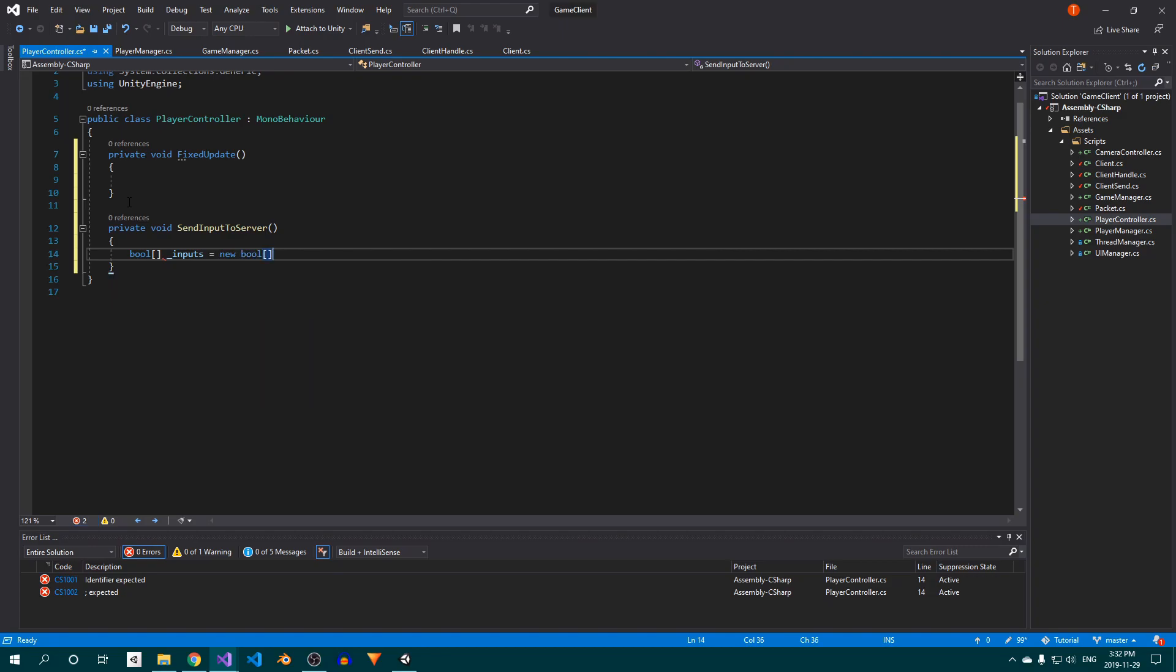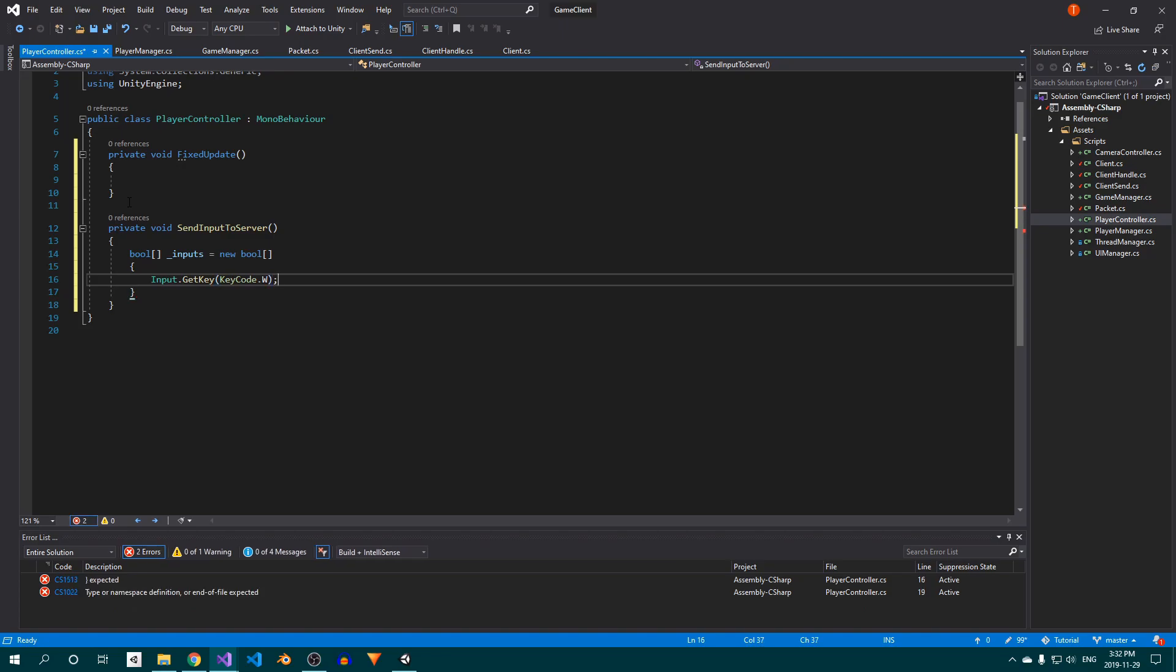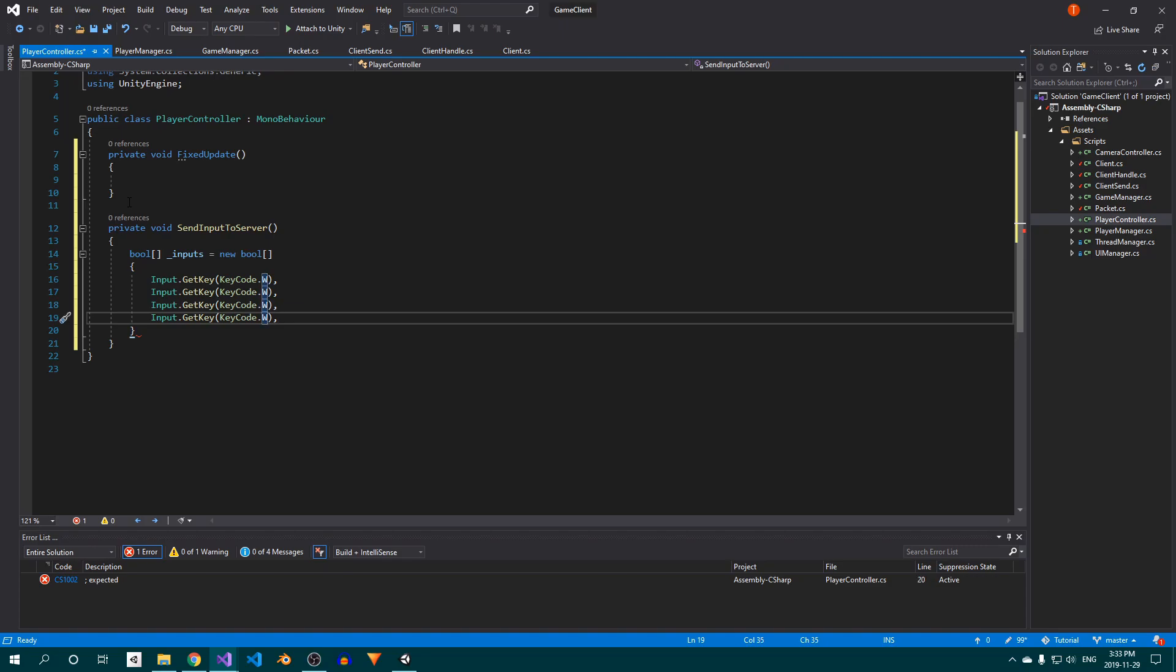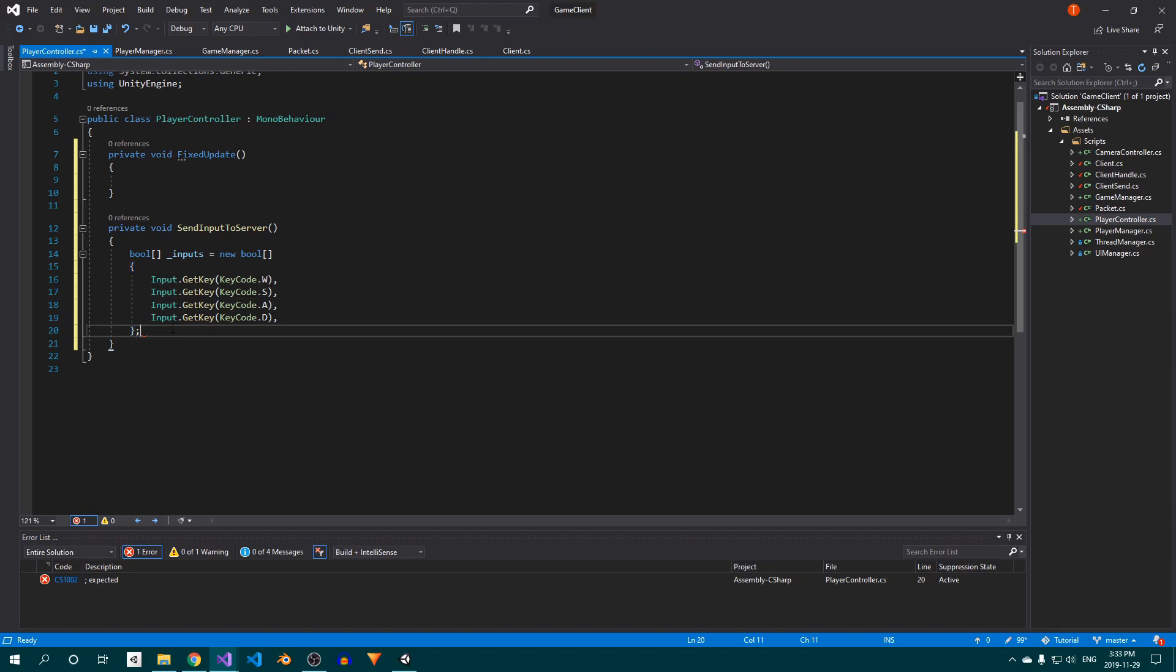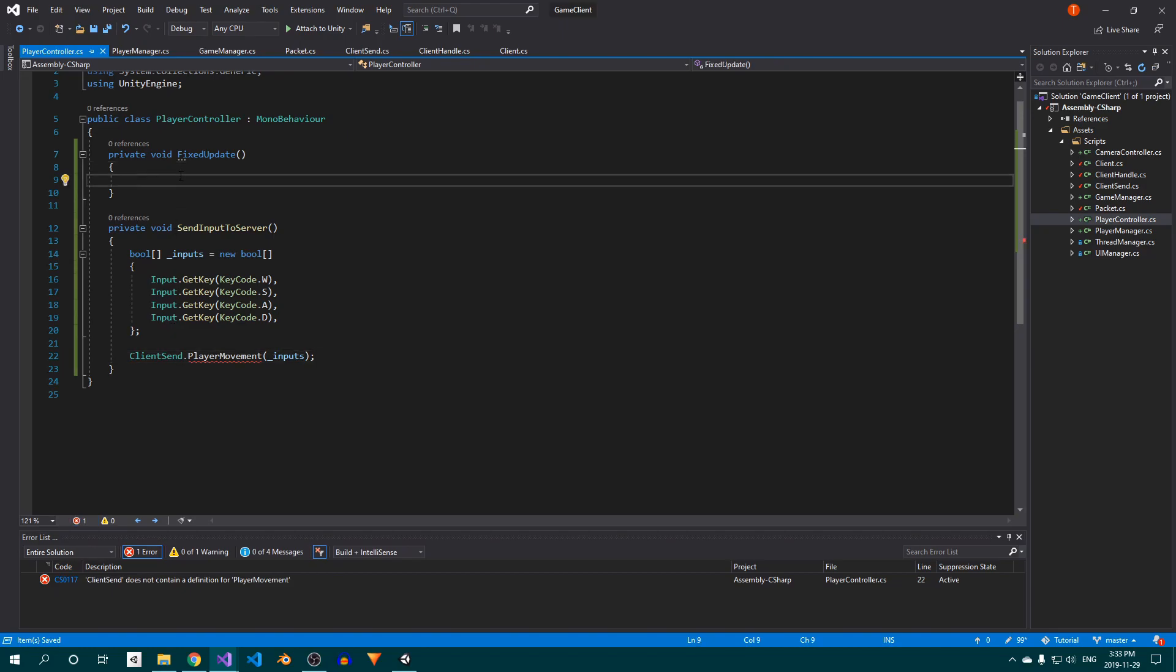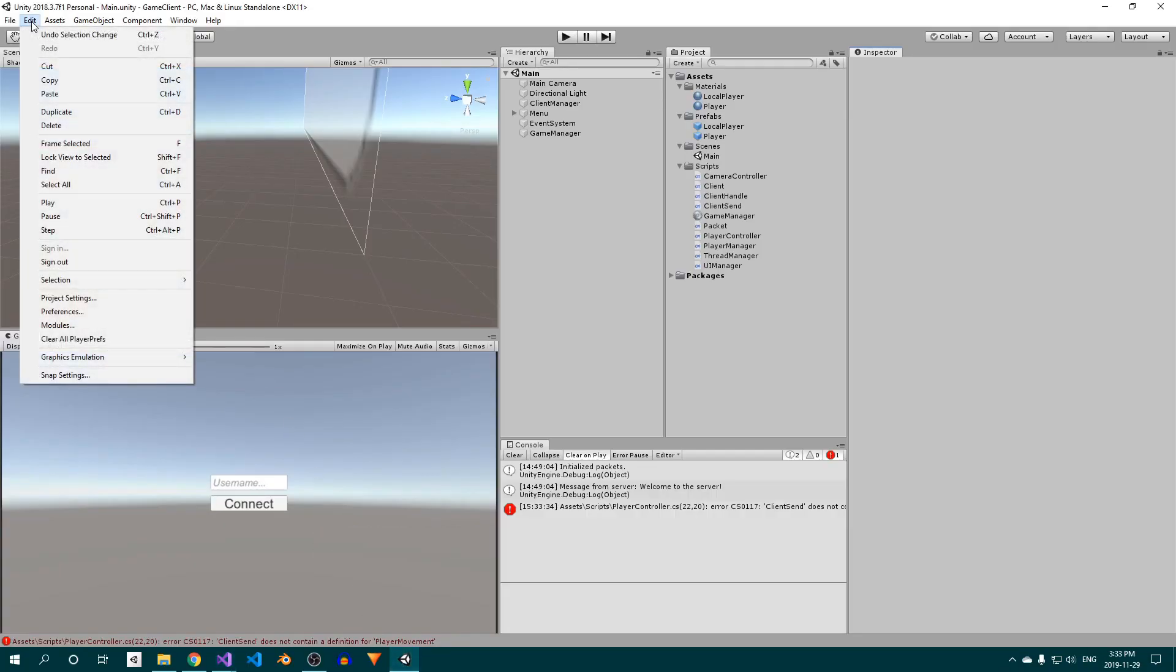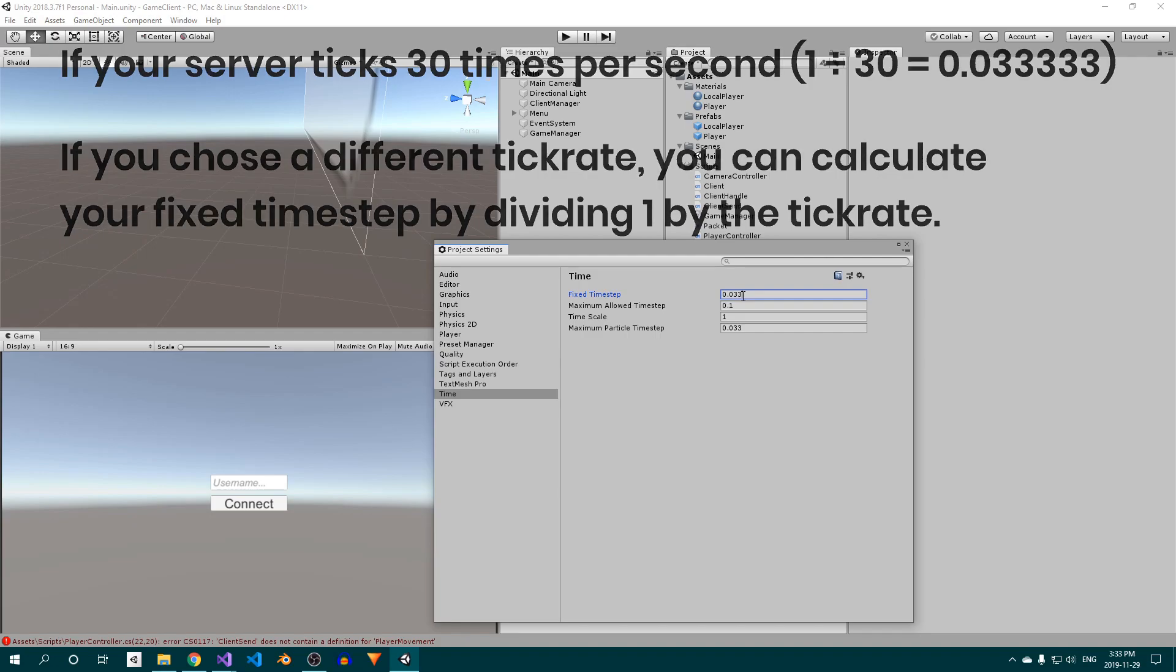We'll start by sending player input to the server. Open up the PlayerController class, delete everything inside, and add a FixedUpdate and a SendInputToServer method. In SendInputToServer, create a bool array and initialize it with the states of the WASD keys. Then call ClientSend.PlayerMovement, which we'll create shortly, and pass in the bool array. After that, call SendInputToServer in the FixedUpdate method. Now go back to Unity and open the project settings. In the Time section, change the fixed time step to 0.03 repeated to match the server's time step. There's no point in sending input more often than the server actually ticks, and since the Unity time step determines how often FixedUpdate is called, this will ensure that input is sent 30 times per second and no more.